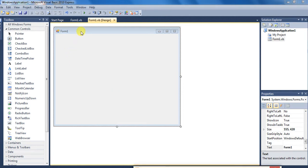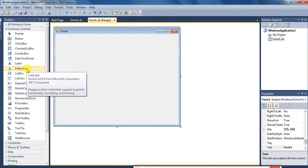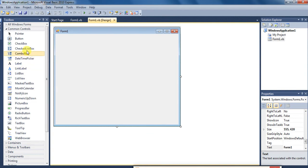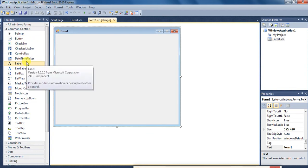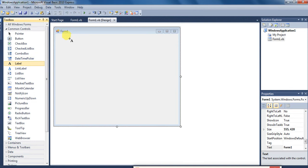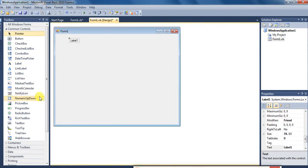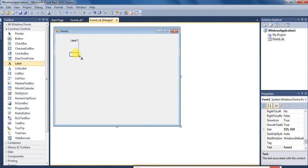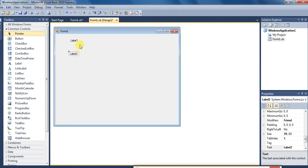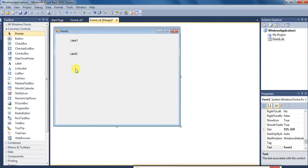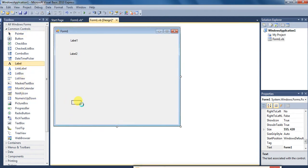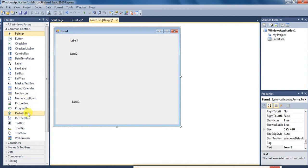CP aur SP means cost price aur sales price dono aapko enter karana hai. Is ke liye aapko chahiye pehla label. Dekhiye label maine draw kiya hai. Aur aapko fir label 2 chahiye jismein aapko message enter karna ho ga cost price, sales price. Aur fir aapko result print karne ke liye bhi aapko label 3 chahiye aur fir aapko chahiye text box.